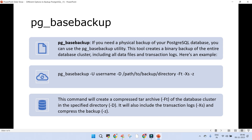pg_dumpall creates a file such as backup_file.sql which contains the SQL statements to recreate the entire database. In case you want to do point-in-time recovery, there is another built-in utility in PostgreSQL called pg_basebackup. This creates a binary backup of the entire PostgreSQL cluster including all the data files and WAL logs. You use it as: pg_basebackup -U postgres -D /location — there are different options and switches which can be used along with it.